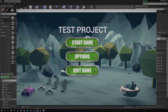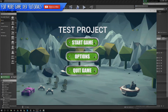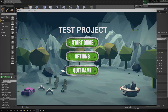Hey guys, Vertus here and welcome back to the Unreal Engine 4 beginner tutorial series. In today's episode we're going to go through the process of creating a main menu inside Unreal Engine 4 using UMG. I'm going to be breaking this down into a couple of different videos as it's quite a lengthy process — there's styling, getting the layout, adding functionality for all the buttons, and a whole bunch of cool stuff.